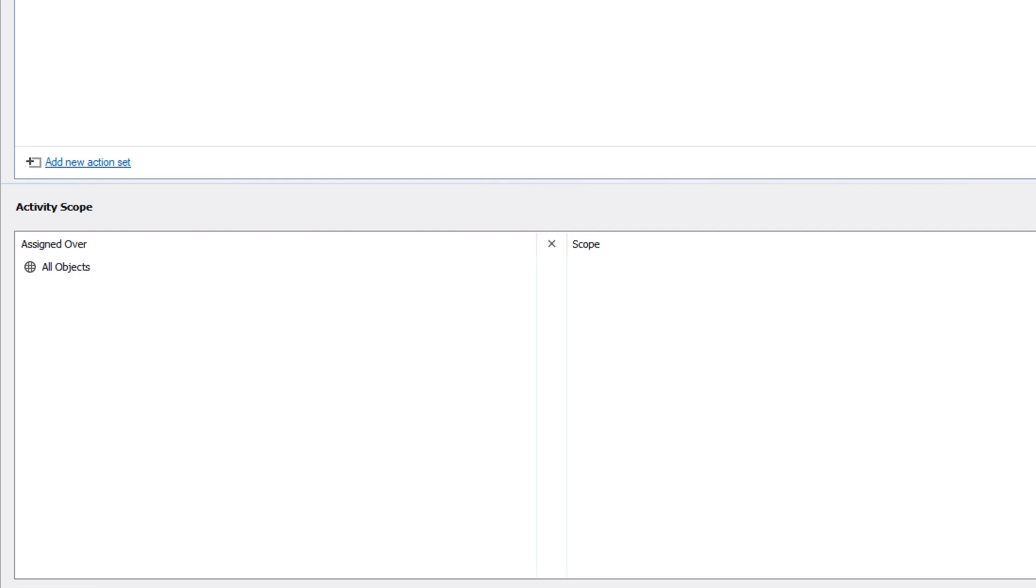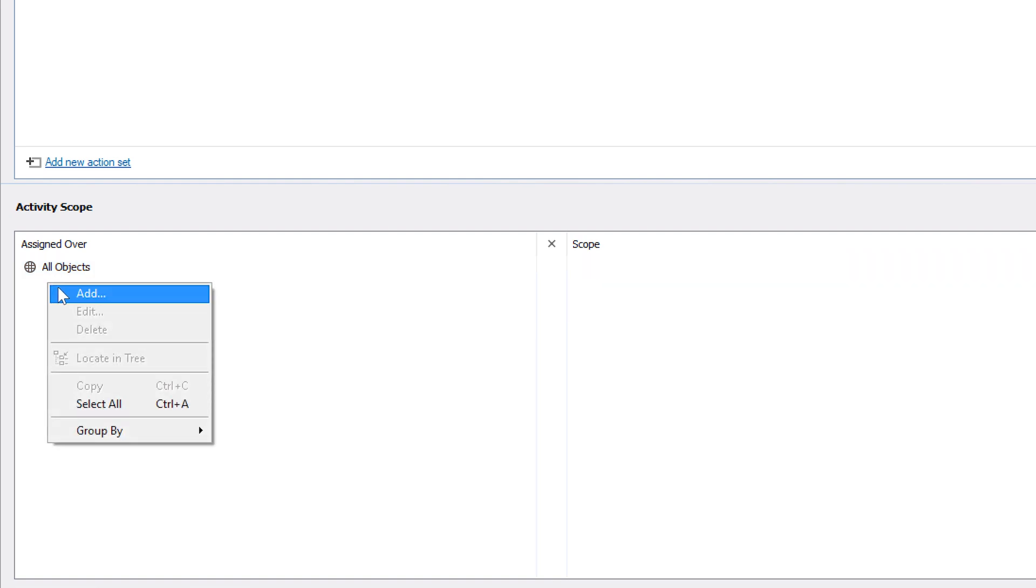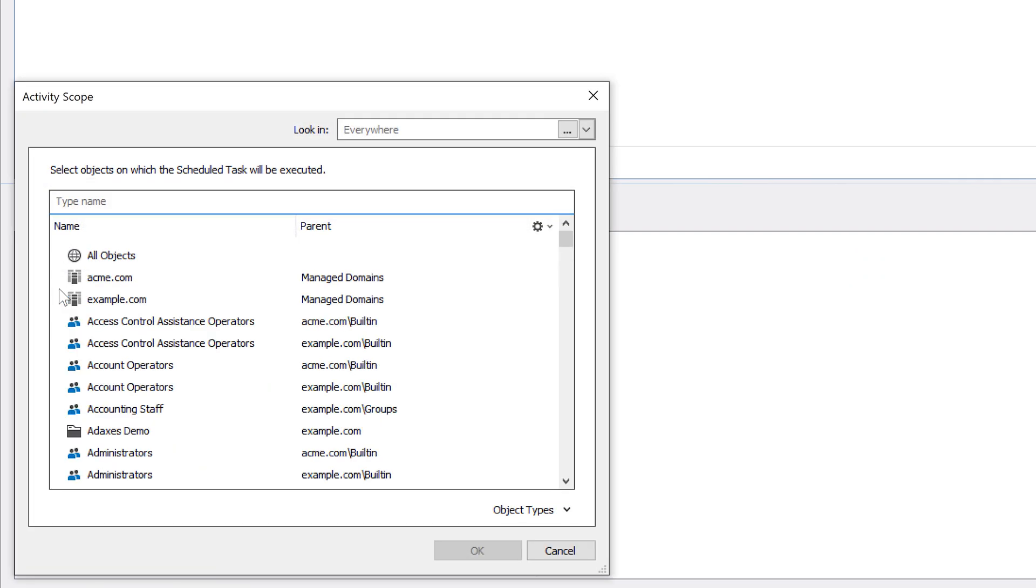By default, this task is assigned over all objects, which means that it will go over all users in all my AD domains. However, instead I could assign it only over the users located in a specific domain,